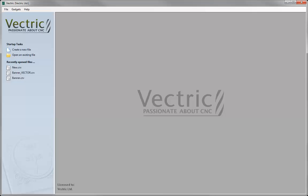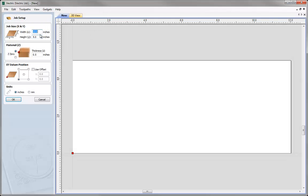Let's begin by opening a new copy of the software and creating a new file. We want to specify a width of 12 inches and a height of 5 inches. We want Z0 off the top of the block and a thickness of half an inch. The XY data position should be in the lower left hand corner, represented by the red square in the 2D view. We also want to work in inches. Once happy, press OK to accept those changes.